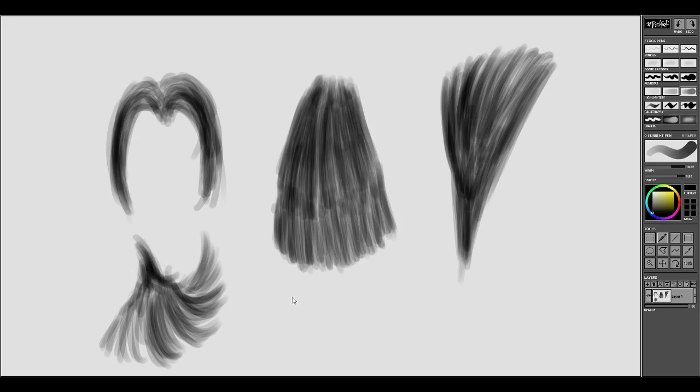But yeah, I guess this doesn't necessarily have to relate to hair. Like it could be anything which has that sort of texture, like a brush or something. Like these two, they look, they don't really look like hair. Or like these three things, they don't look like hair.